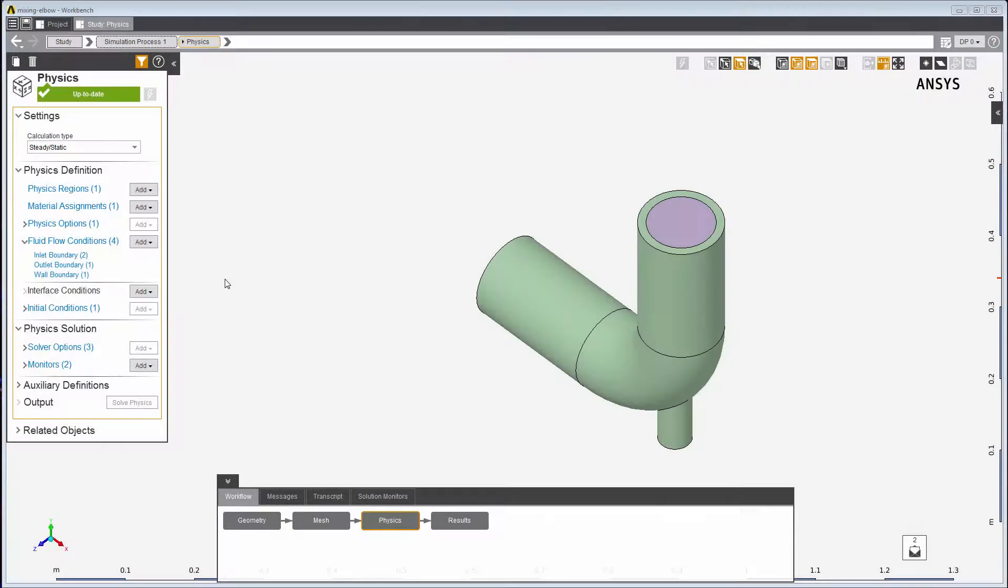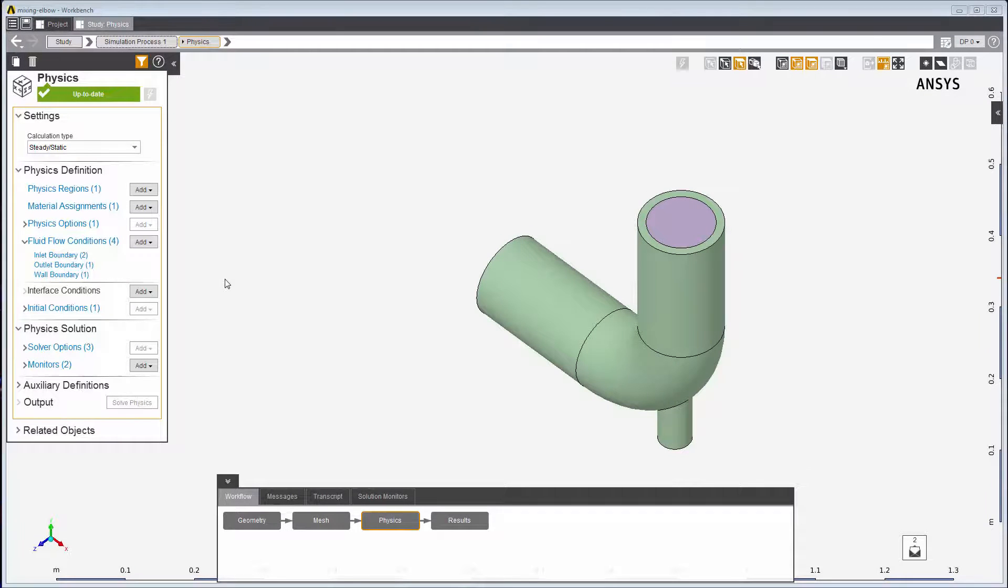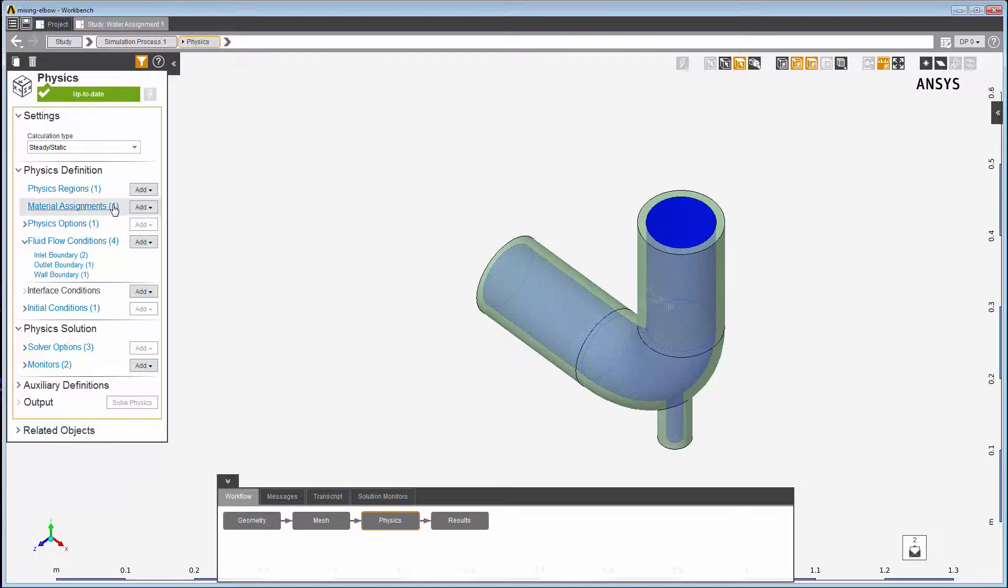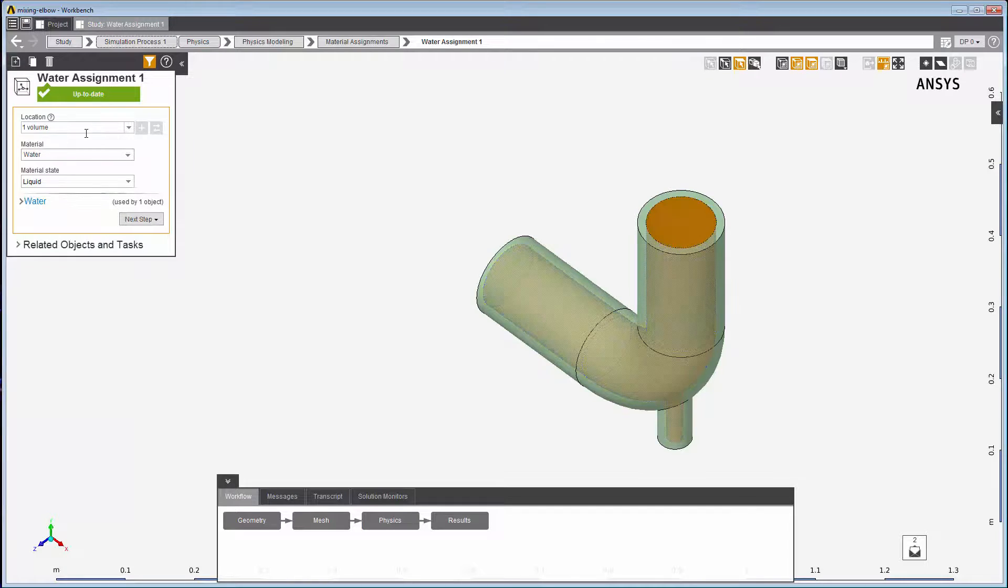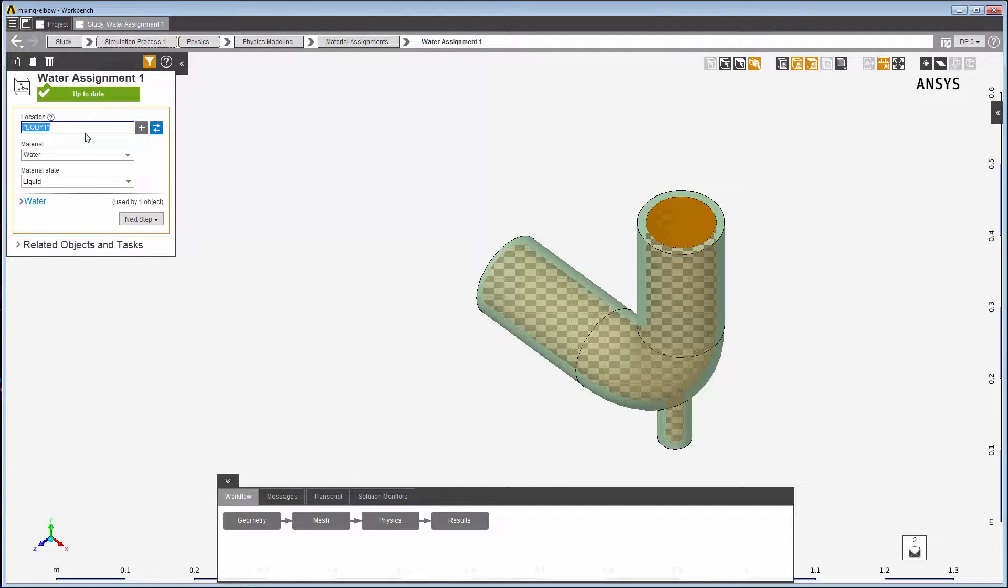I can even use expressions for my locations. For instance, to specify all parts or bodies for the location, I can use the expression all bodies.